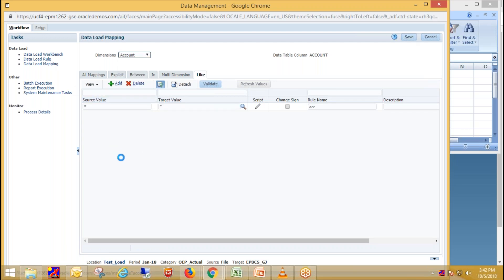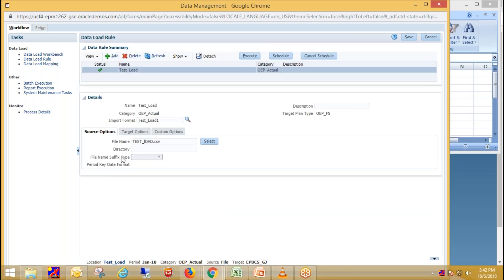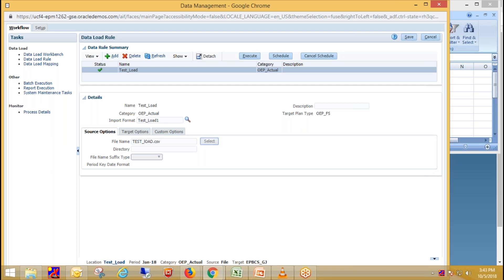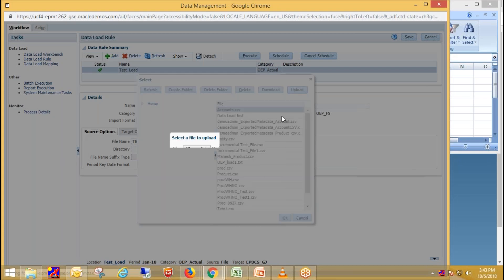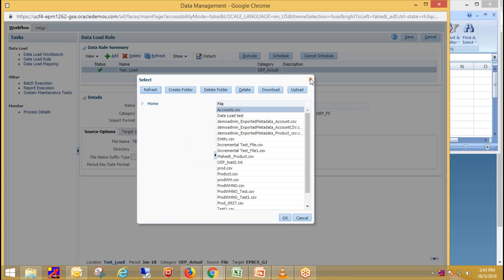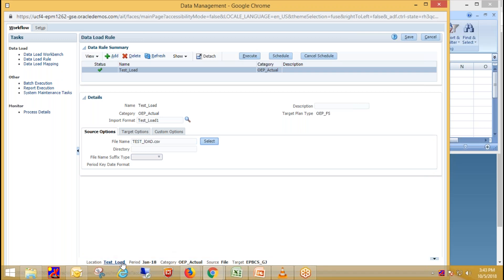Then finally, we need to load data. So create data load rule for loading the data. So just click on add and in details section, we need to provide data load rule name. Then select your category for which you want to load the data and select your import format. Then select your source file from here. Click on select and browse your file. So click on upload and browse your file. Then just click on save before creating data load mapping.